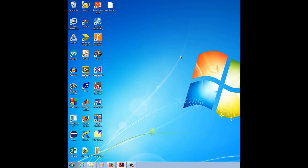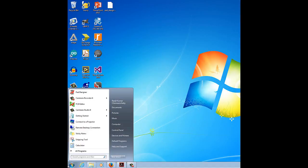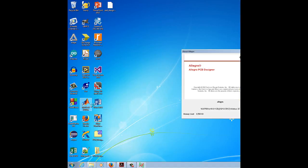First, start the Orcad PCB editor using the Orcad PCB designer. Go to Start and select Open PCB Editor.